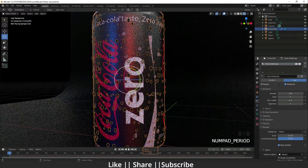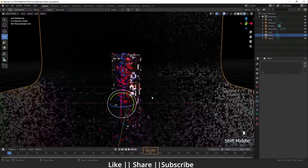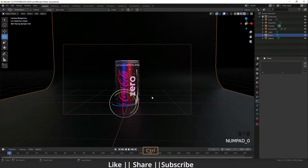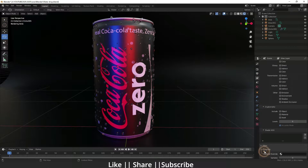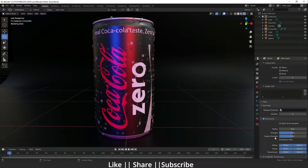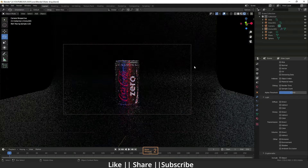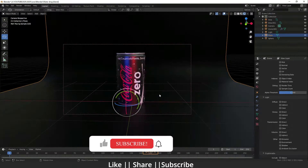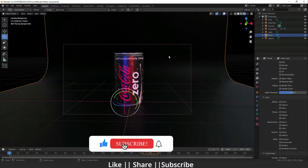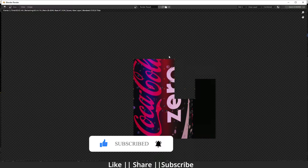Now I'm going to take a render. Before rendering, make sure to save your file and enable Denoising. I'll enable denoising and then render with F12.